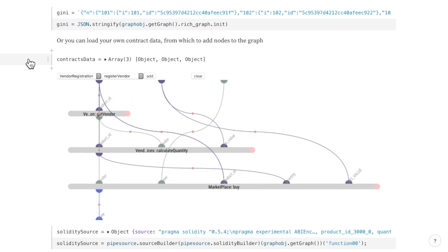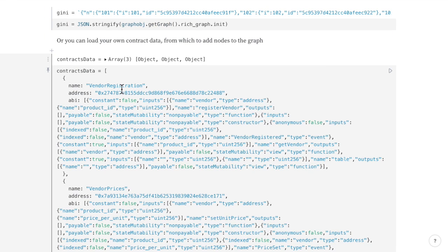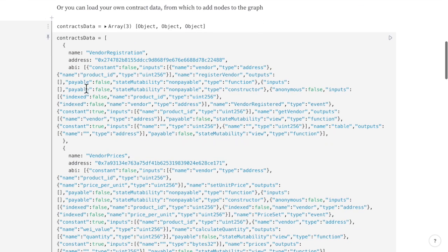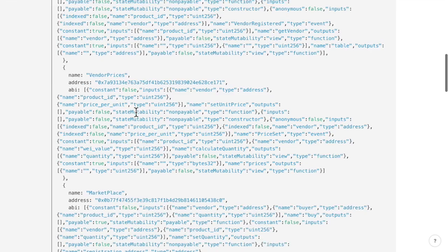But you can also use your own contract data, ABI address and name.